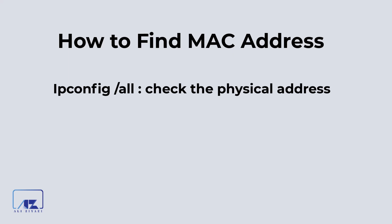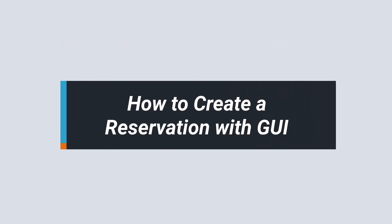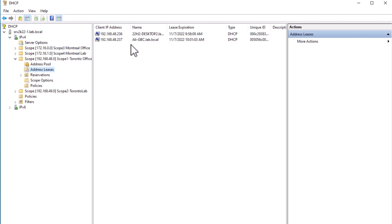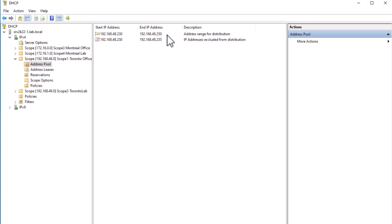There are several methods to obtain the MAC address of a client. For example, you can use the ipconfig /all command, or you can use the arp -a command to display a list of IP addresses and their associated MAC addresses. Before starting, let's take a quick look at the current status in our DHCP — we can see two computers have already received an IP address from this scope, there are no existing reservations, and we have a small pool of IP addresses with an exclusion range.